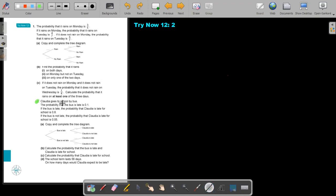Claudia goes to school by bus. The probability that the bus is late is 0.1. So the first event is: bus is late or bus is not late. If the bus is late, the probability that Claudia is late for school — that is the second event: Claudia is late or not late. If the bus is not late, the probability that Claudia is late is 0.05.